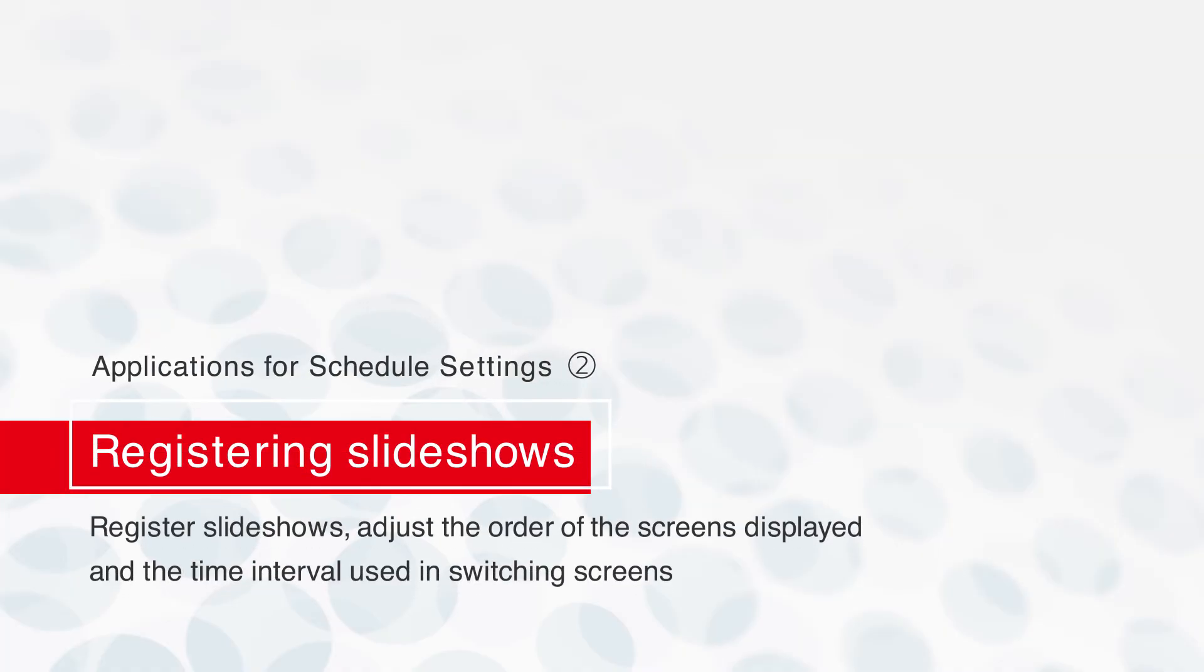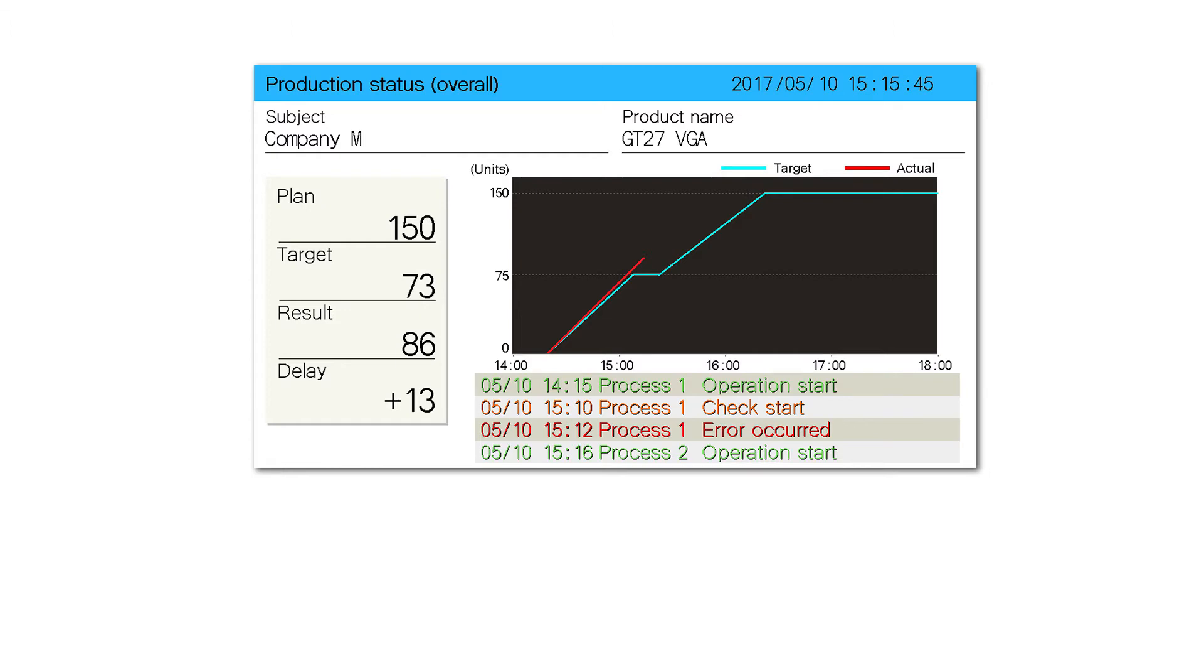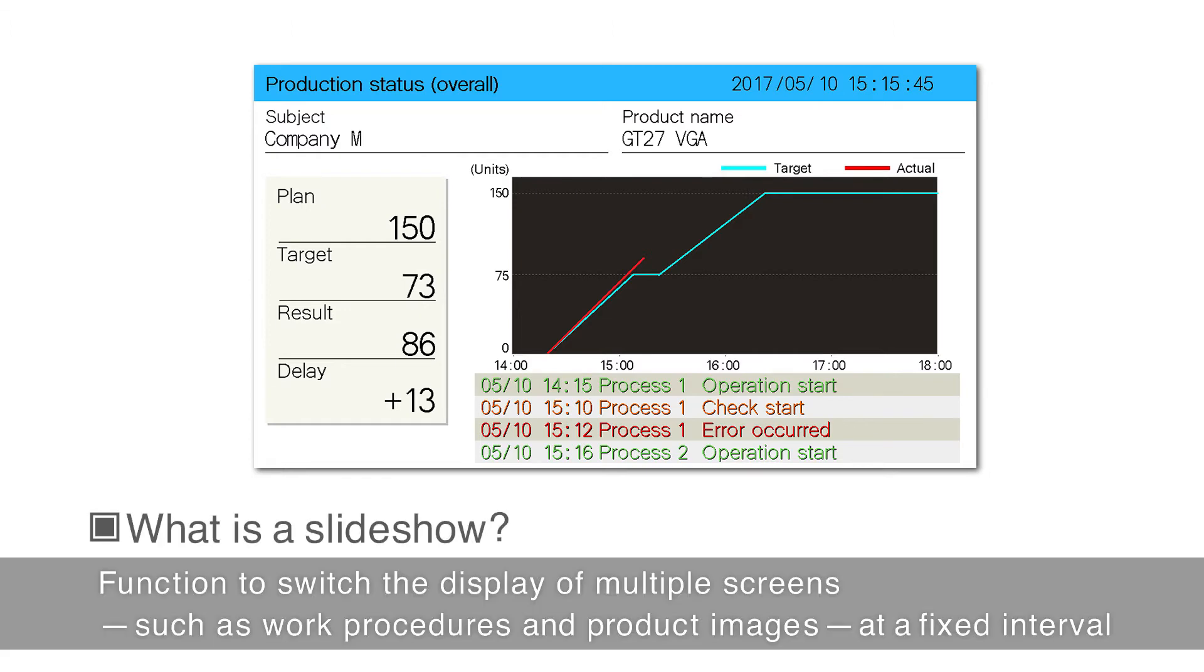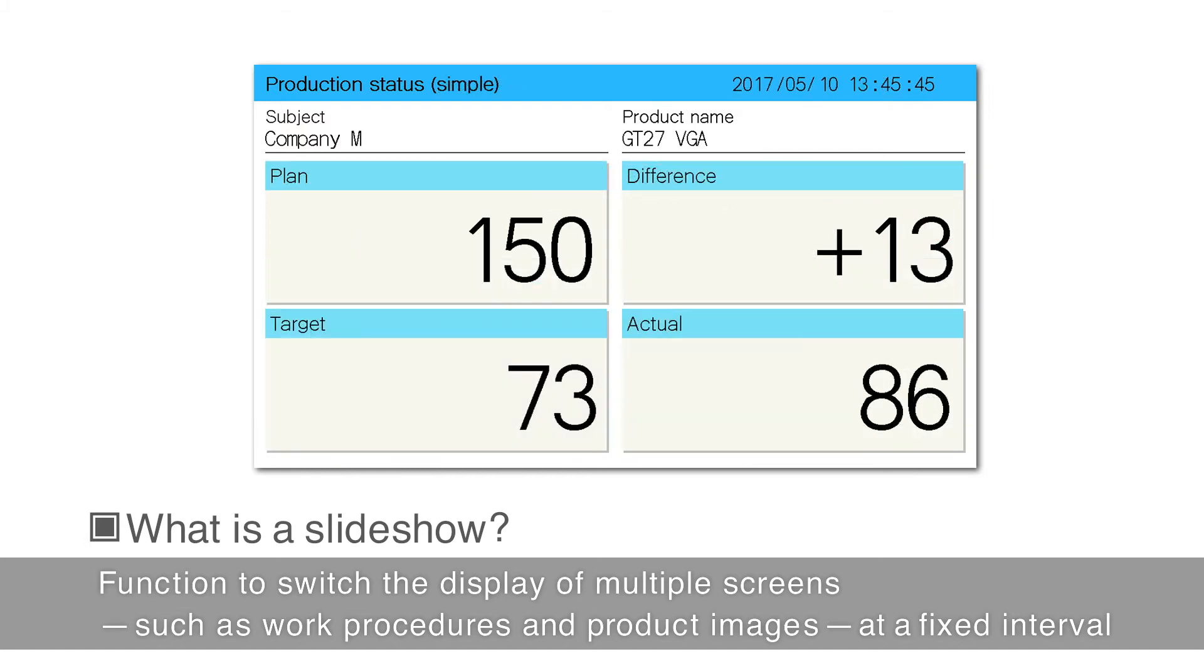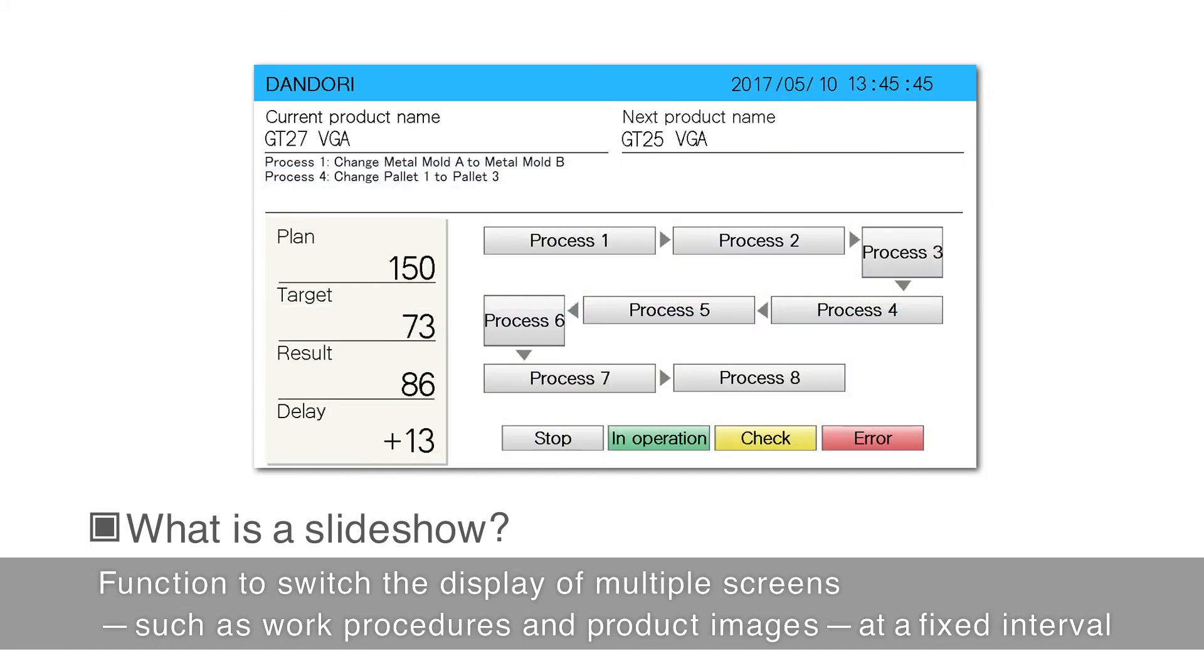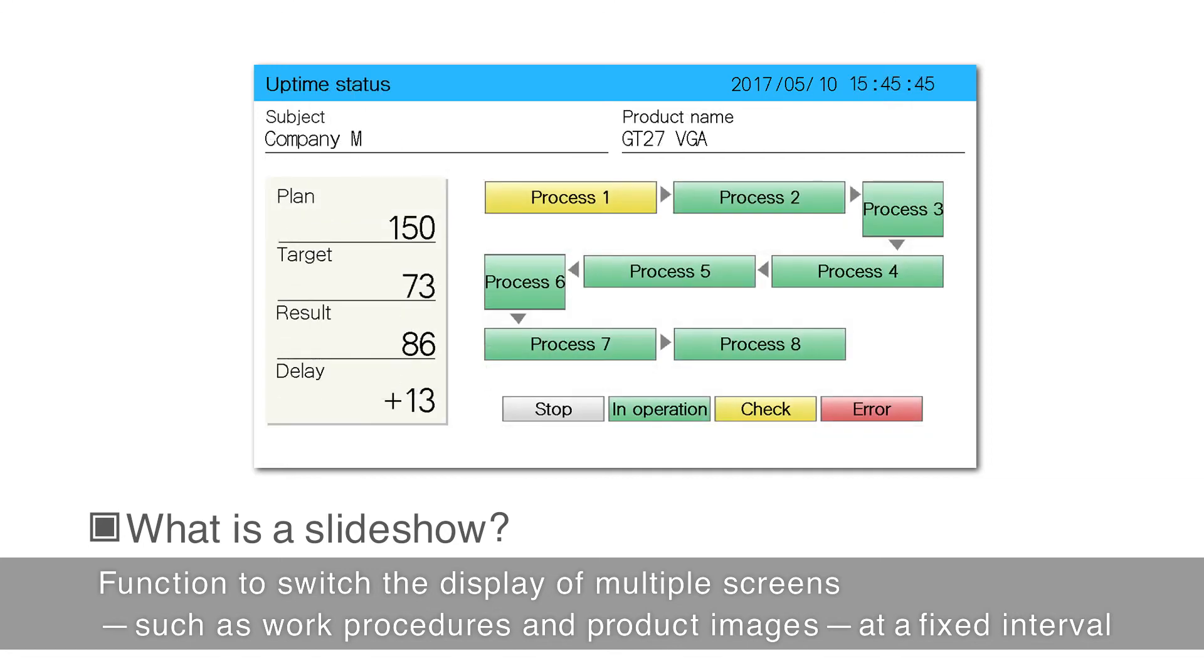Schedule Settings Application 2: Register a Slideshow. Slide Show is a function to switch the display of multiple screens, such as work procedures and product images, at a fixed interval. Multiple screens can be displayed repeatedly at specified times.